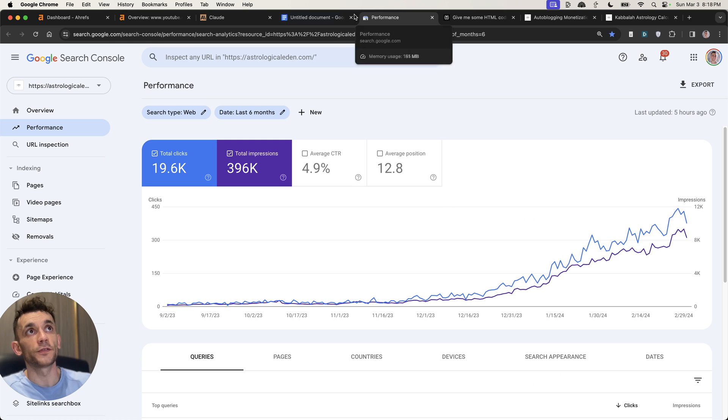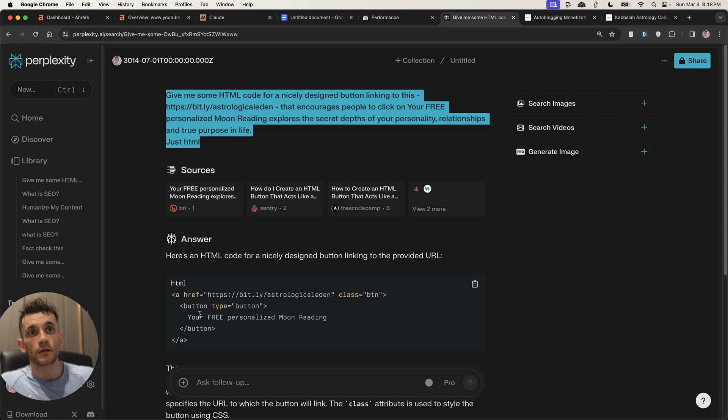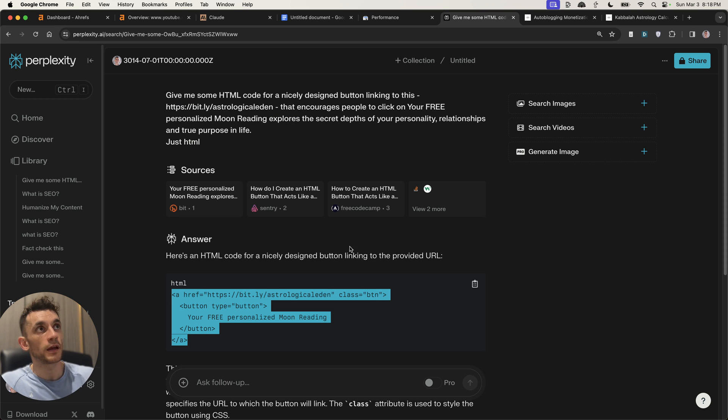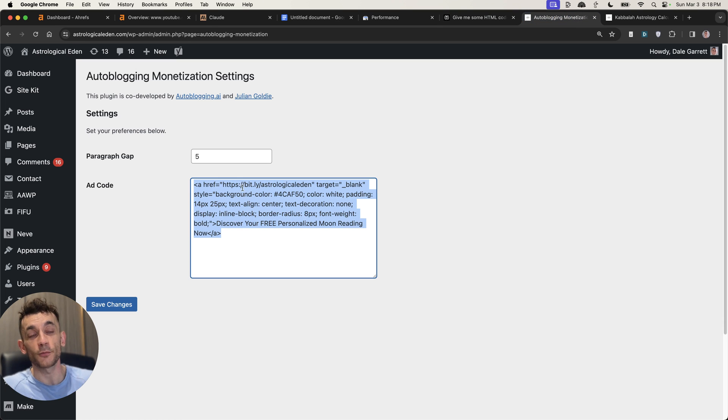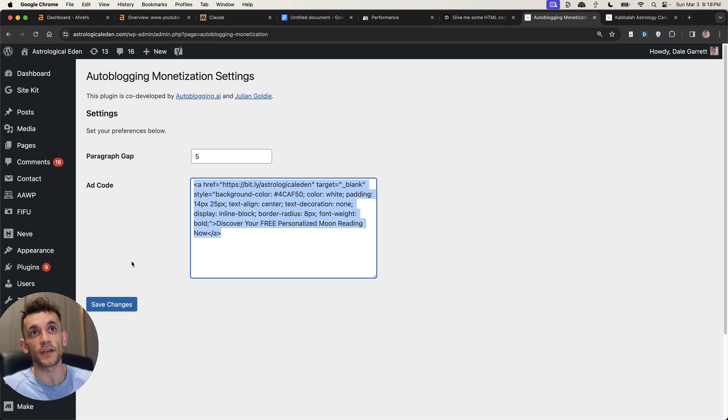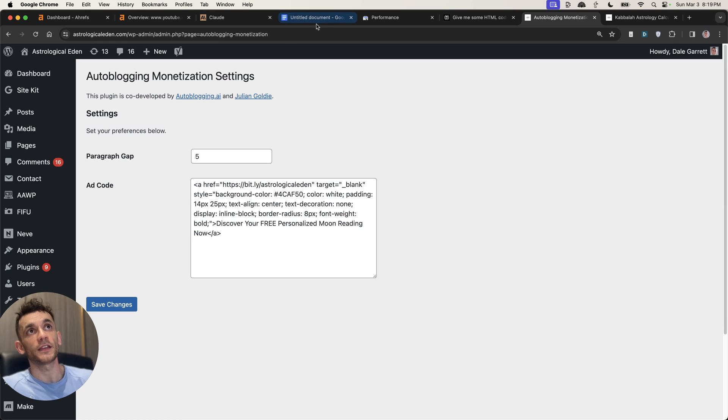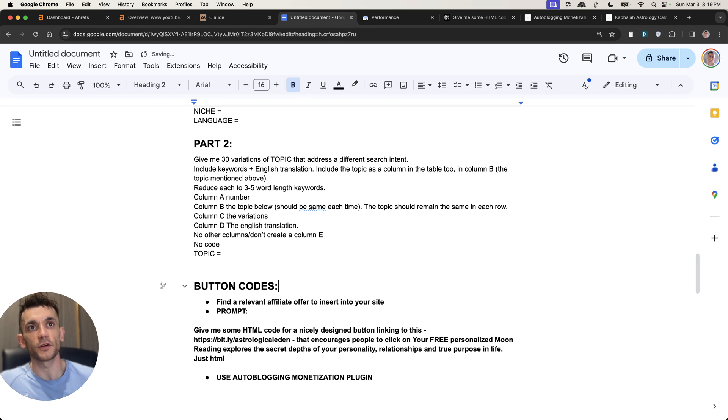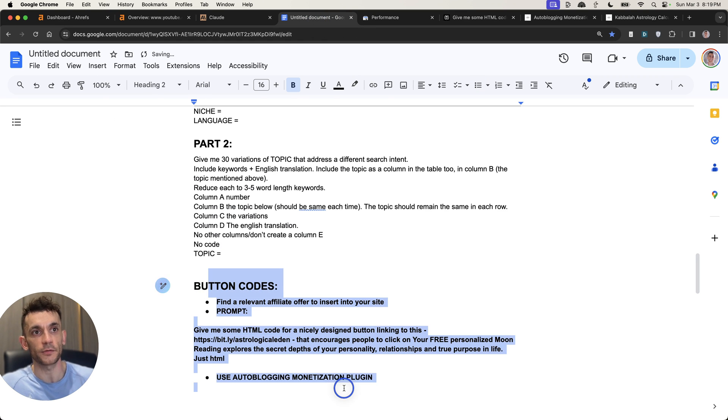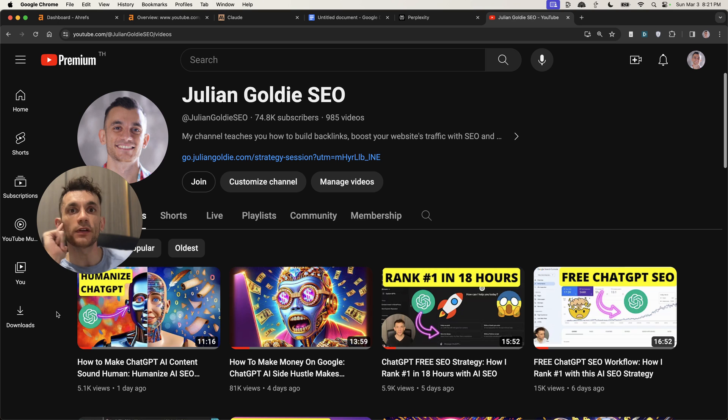So all the content on this site was created with AI. The monetization method is created with AI as well. And we've automated it with this plugin that was actually created with ChatGPT. Incredibly easy. What a world we live in. And to monetize your whole site, it literally took three steps.